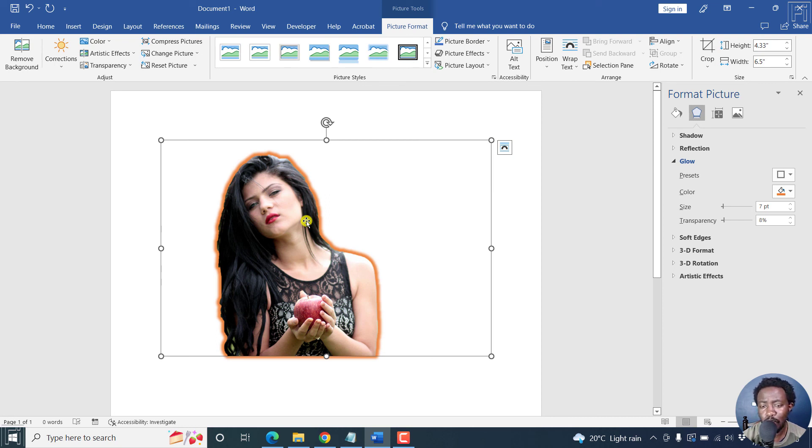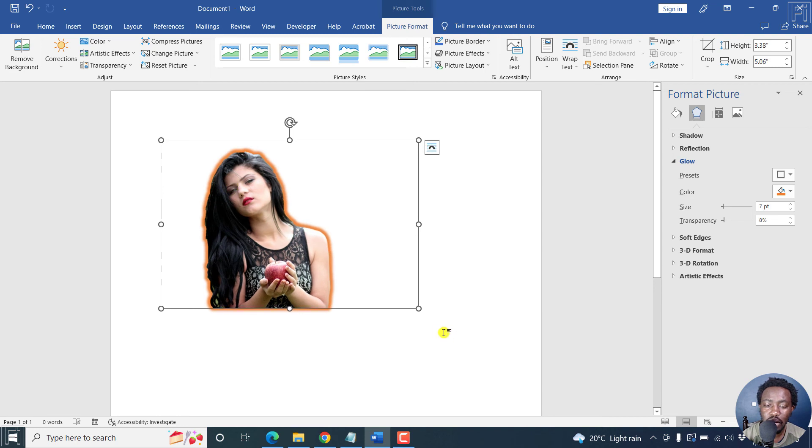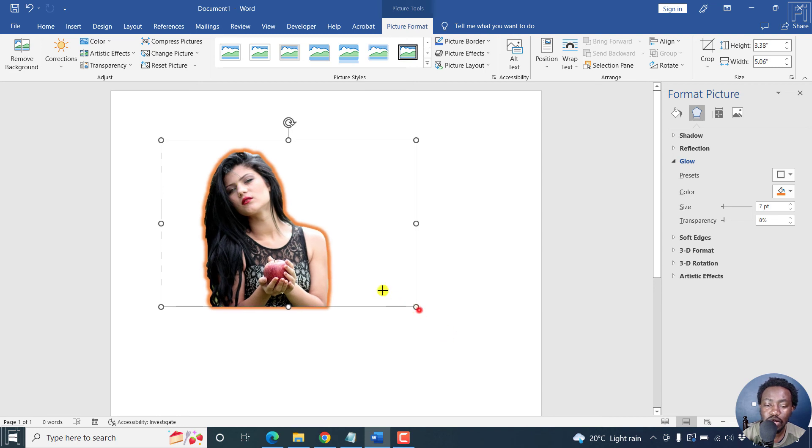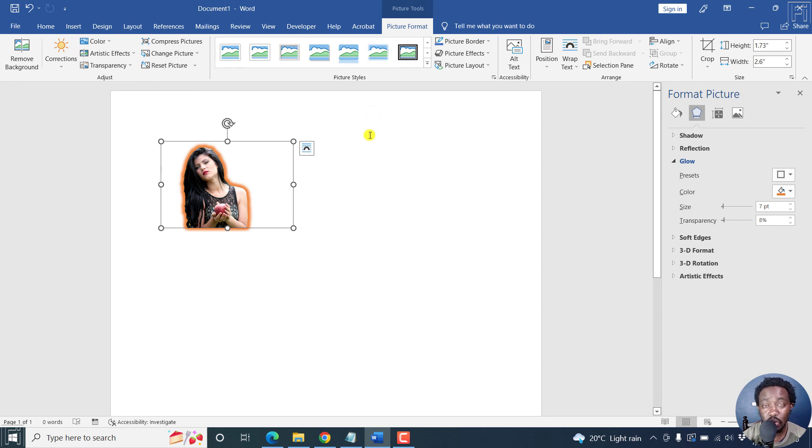It's pretty simple, pretty quick. And now you can manipulate your photo whatever way you want and use it where you want to use this particular photo inside your Microsoft Word document.